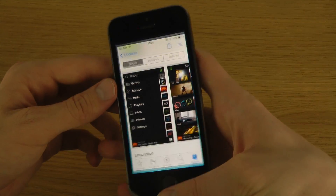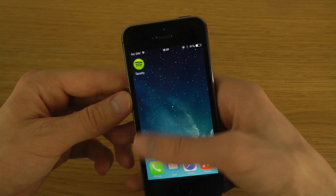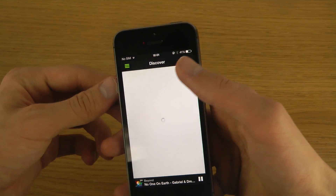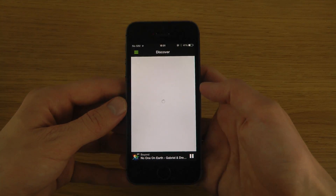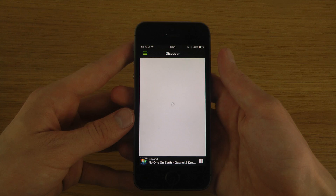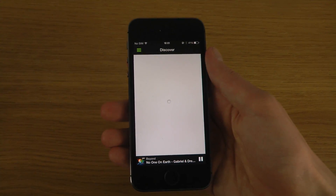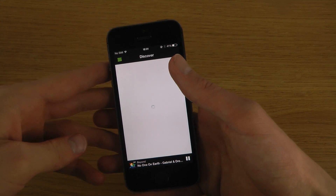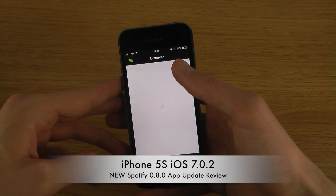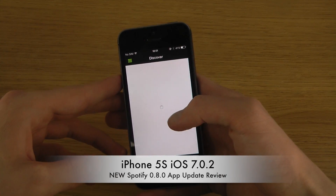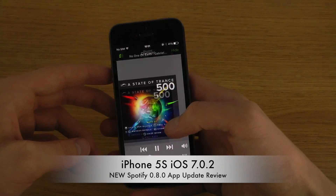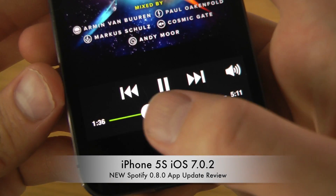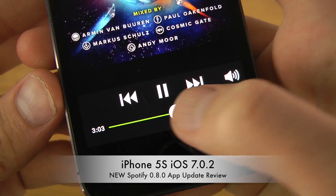Let's see how it looks when we go into the Discover section. Usually I don't use this - I just use the radio feature a lot to find new music and play music similar to what I already have. It's loading a long time here so it doesn't want to pop up, but it looks good.